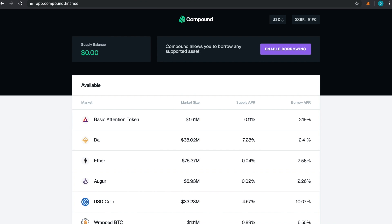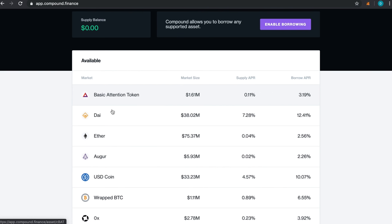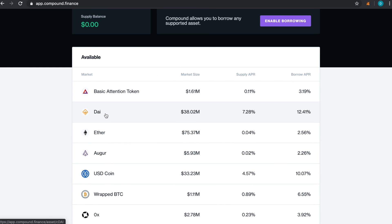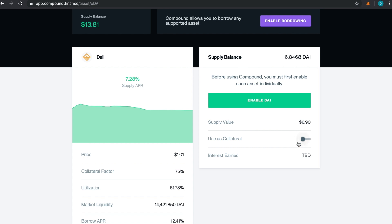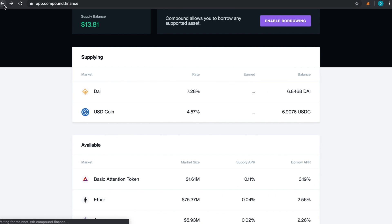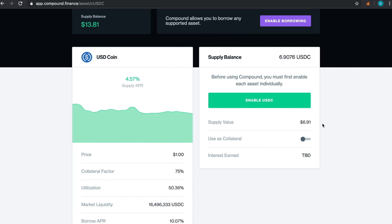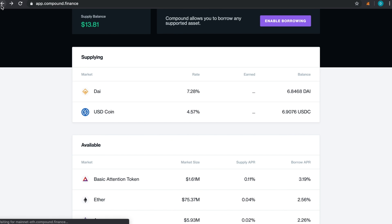If I go to compound.finance, I could actually click over on DAI and I'll see that I've supplied $6.90. My interest earned is TBD, so over time I'll actually just start to earn more. If I want to add more and loan out more to get more interest, I can just enable DAI and then keep loading up. But the cool thing about this is you don't have to go through all those steps—you can just go directly through Structured. I also have USDC coin, so I'm earning interest on this as well. I have about $7 of that and about $7 of DAI.